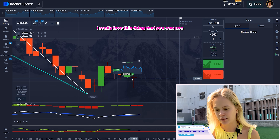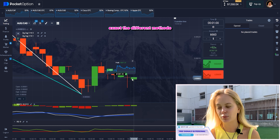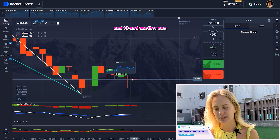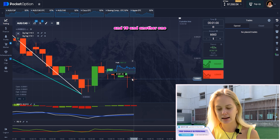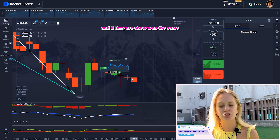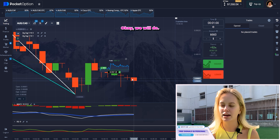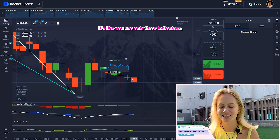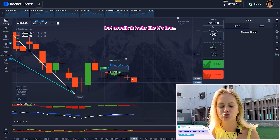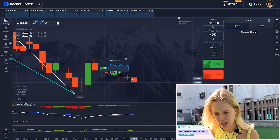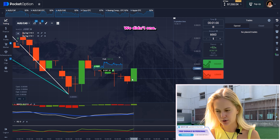I really love the thing that you can use zigzag for different methods and the same strategy, just using like 10 in the first one and 16 in another one. And if they show us the same, how we use this strategy — okay, we will do. It's like you use only three indicators, but usually it looks like it's four. Let's try to repeat it with another one.